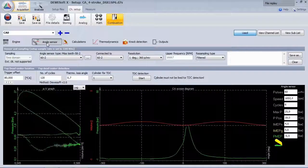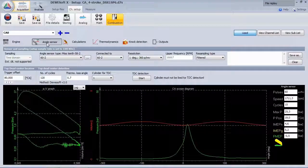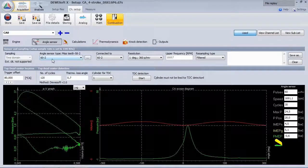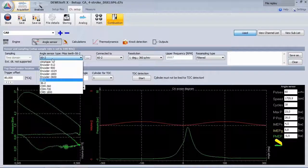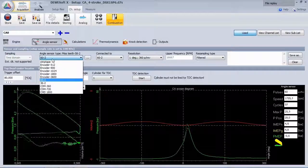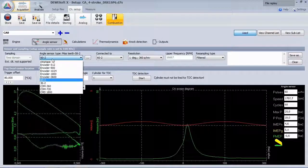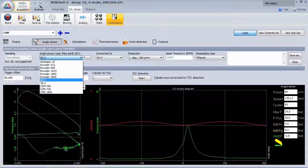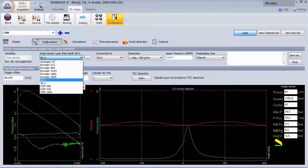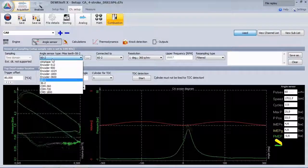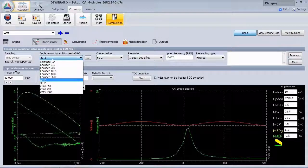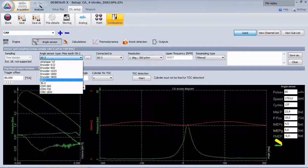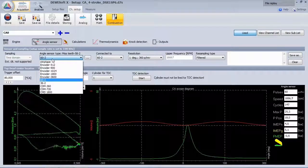In the angle sensor section, configure the crank angle encoder you are using, for example 60-2, 36-2 or any other pulse encoder, for example an optically marker disk such as crank disk marker 360 or CDM720.